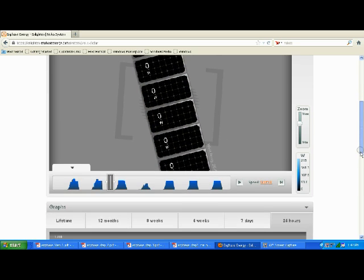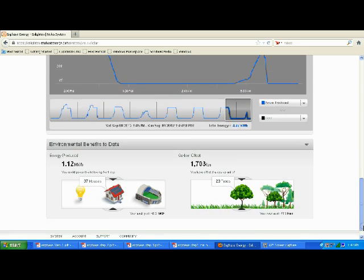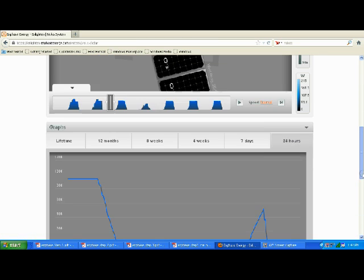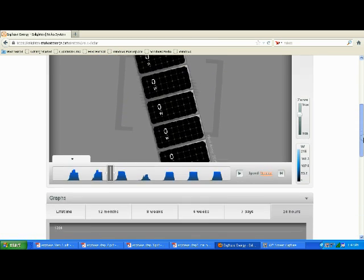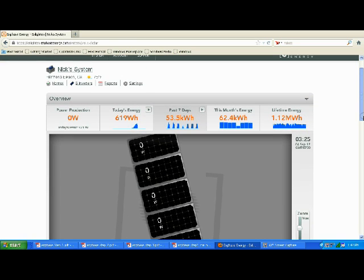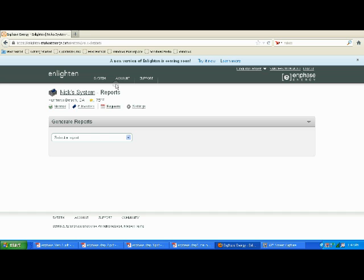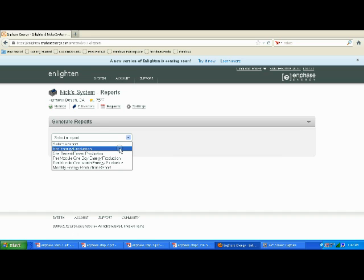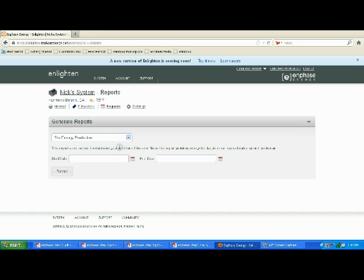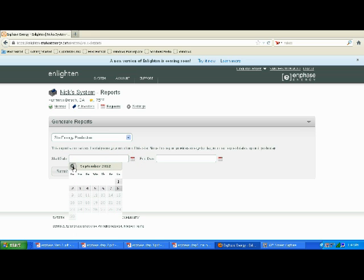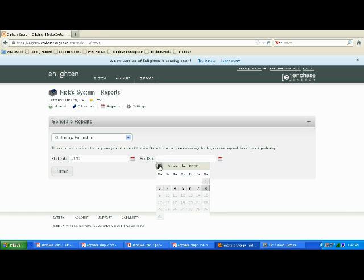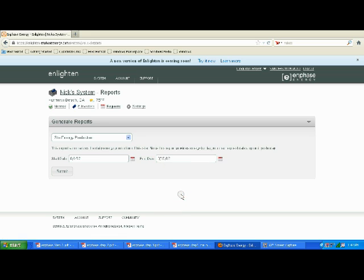Some other really cool features - let's go to the report functions. We can select a report based on full site production, which is all six panels, per module production, anything you want. I'm just going to select the full site. You can put in any date range you want. I'm going to look at how I did from August 1st to August 15th.